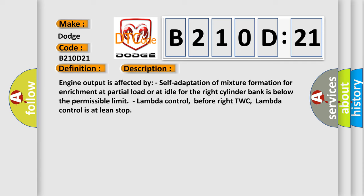Engine output is affected by self-adaptation of mixture formation for enrichment at partial load or at idle for the right cylinder bank is below the permissible limit. Lambda control before right TWC, Lambda control is at lean stop.